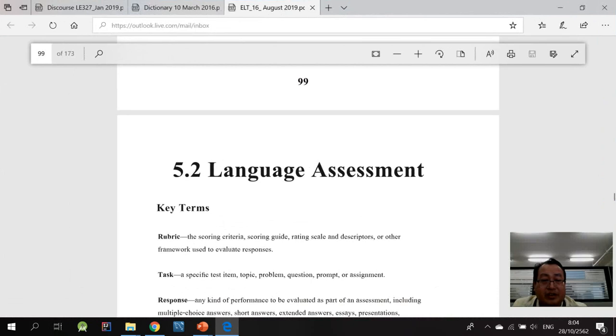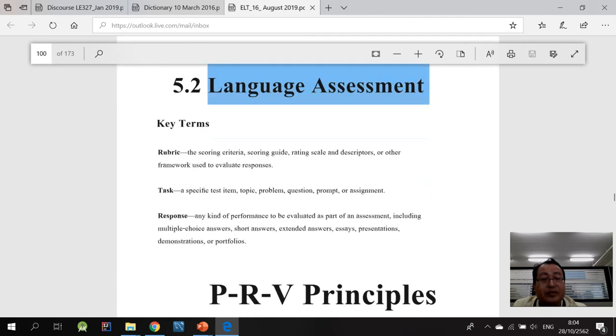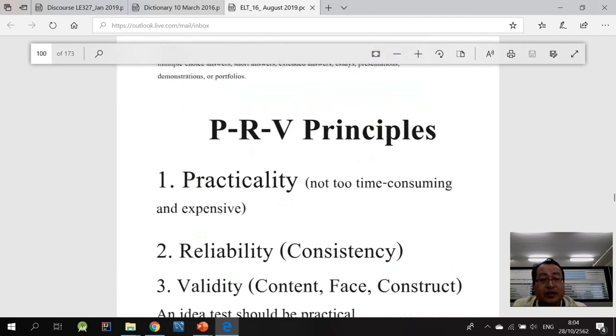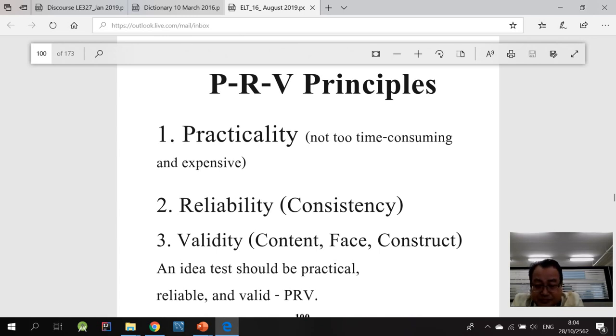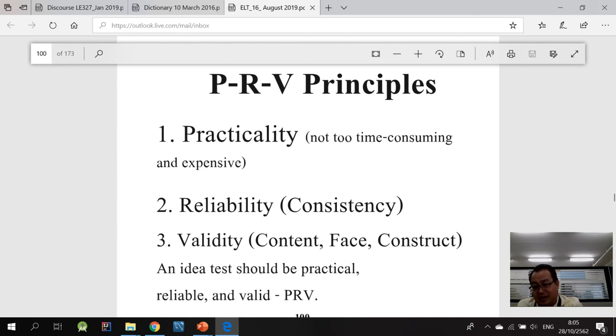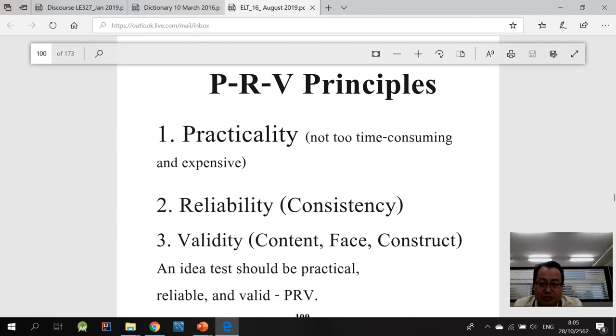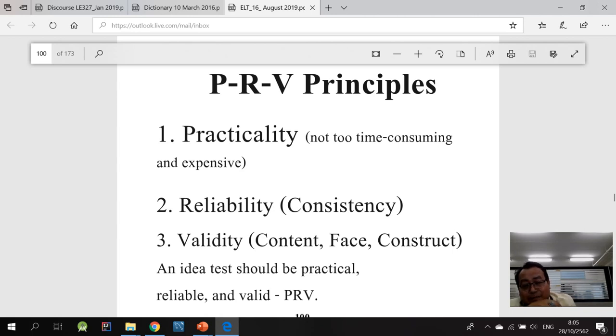Here on the screen is the issue of language assessment or language testing evaluation. There are three principles we can look at when we talk about assessment. I will call this the PRV as you can see on the screen. P means practicality. Your assessment like your tasks that you ask them to work on should be practical. Shouldn't be too expensive or time-consuming. It should be affordable and practical. This is like the first principle.